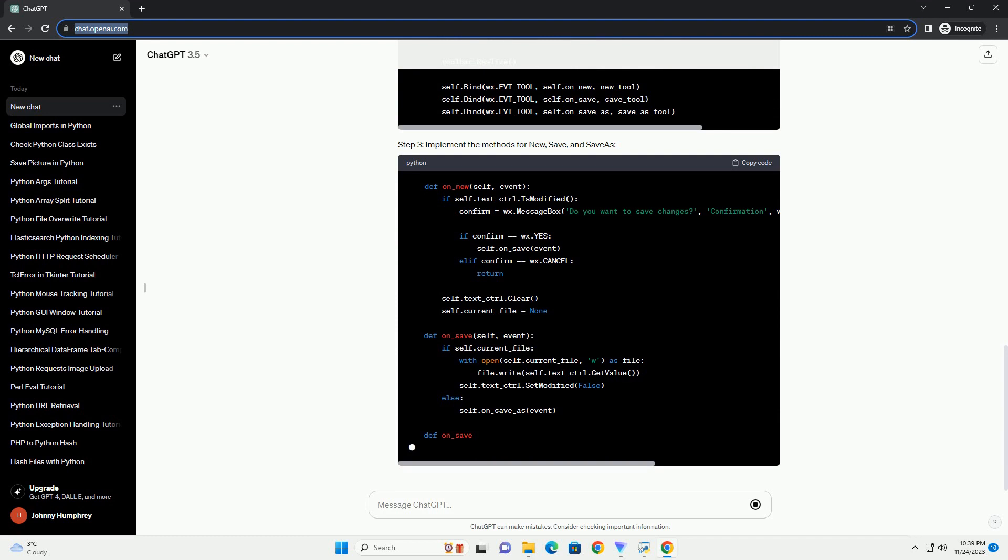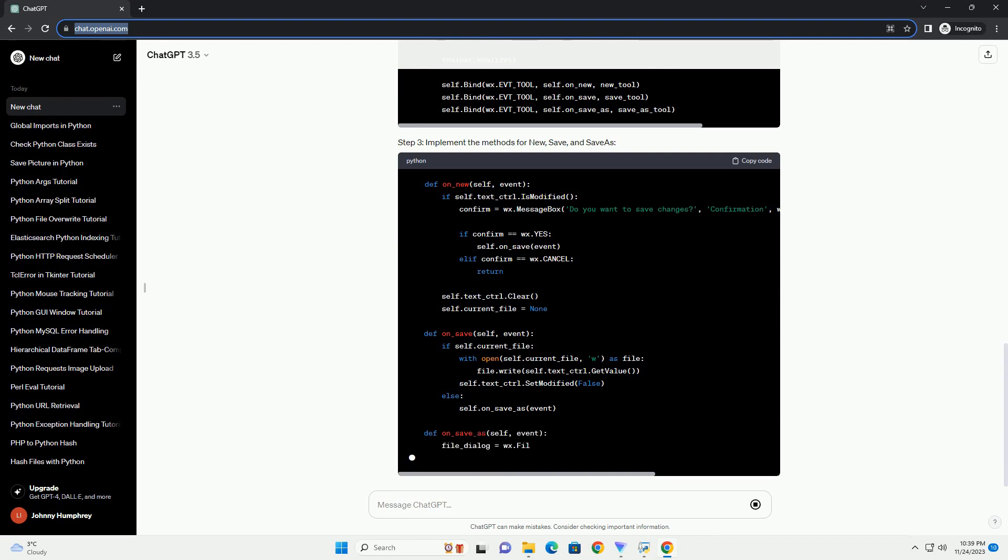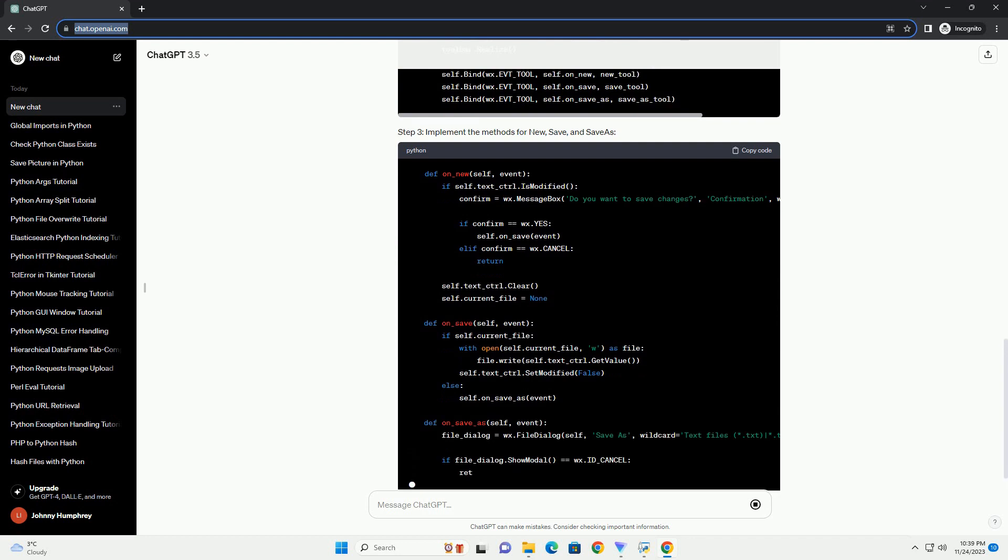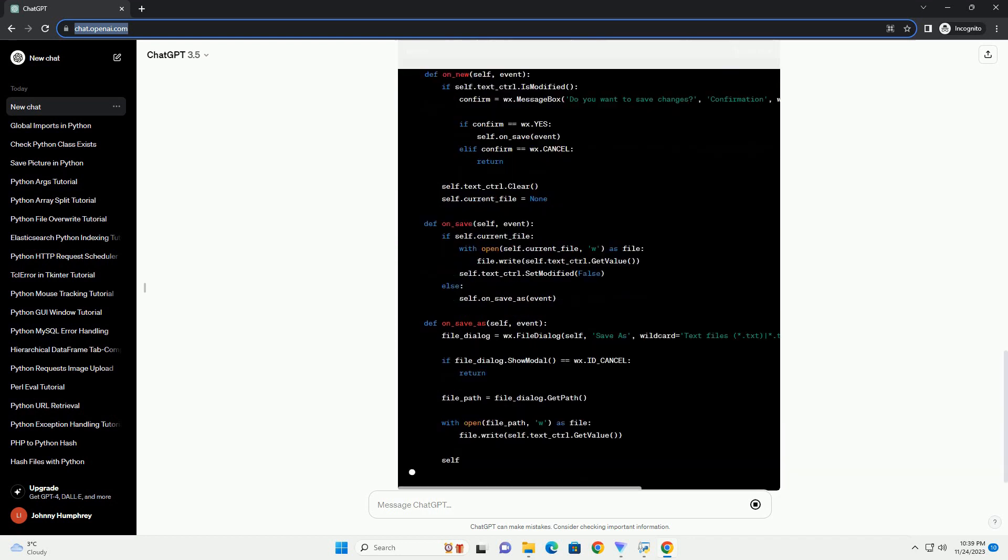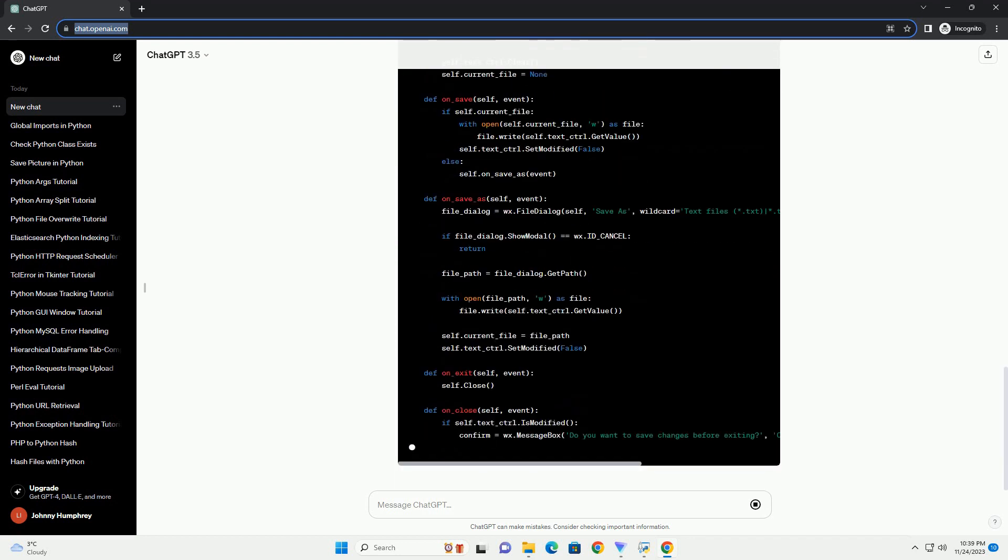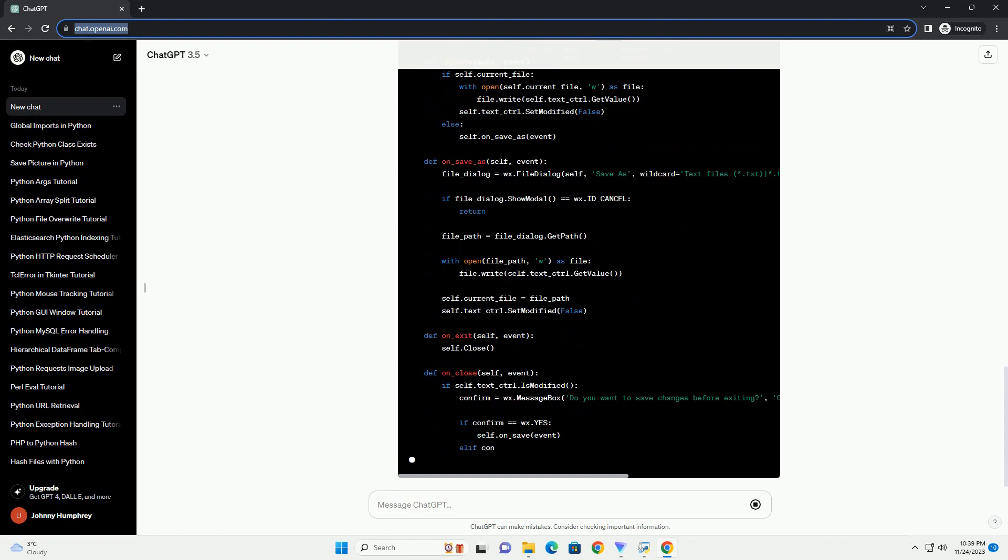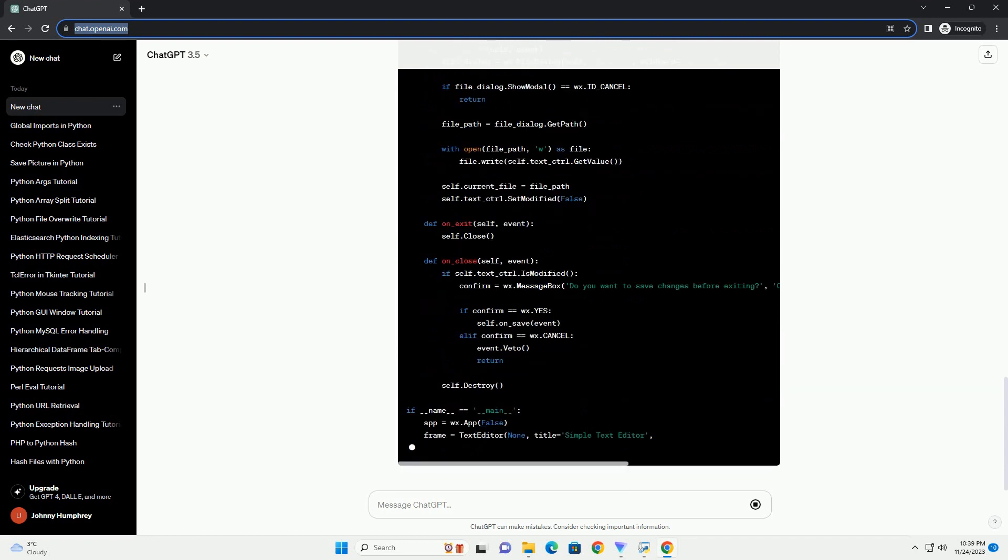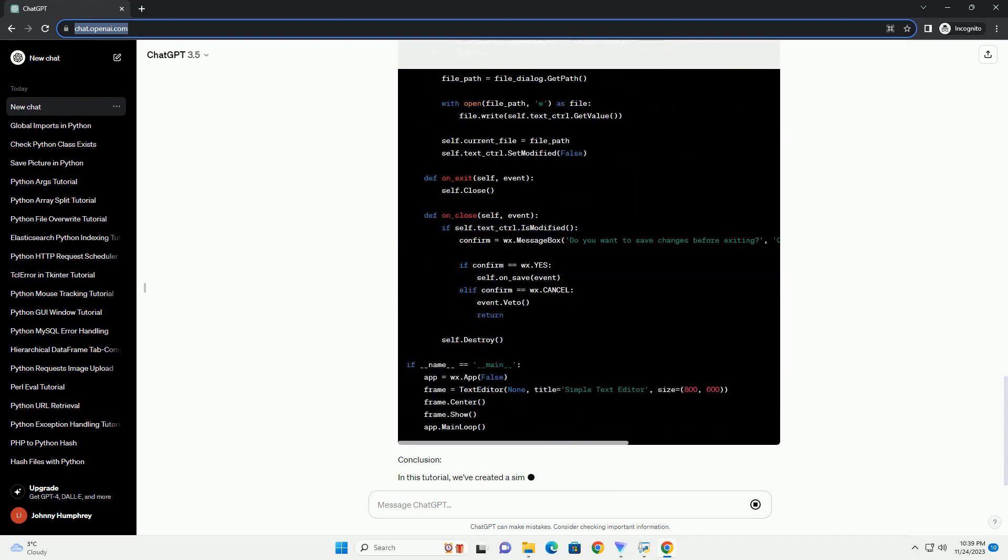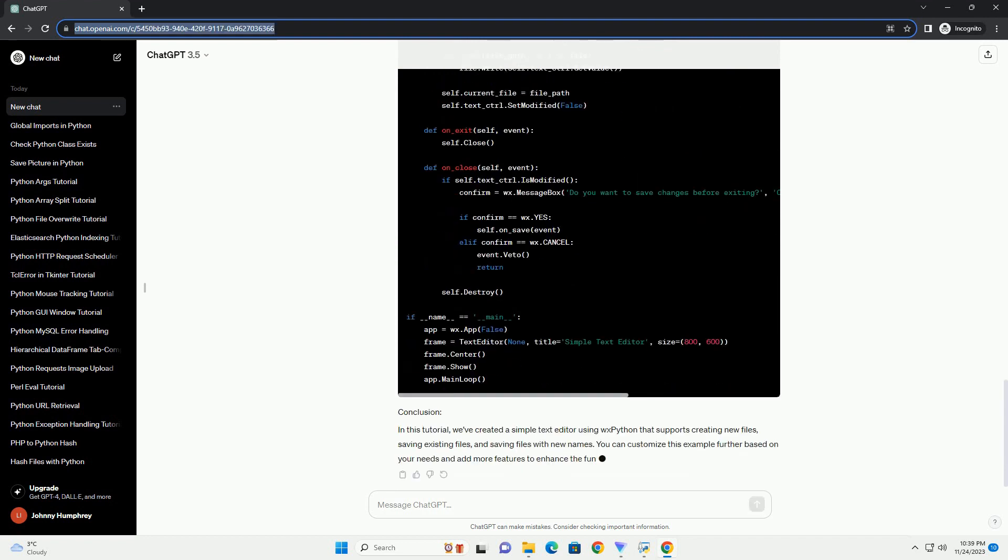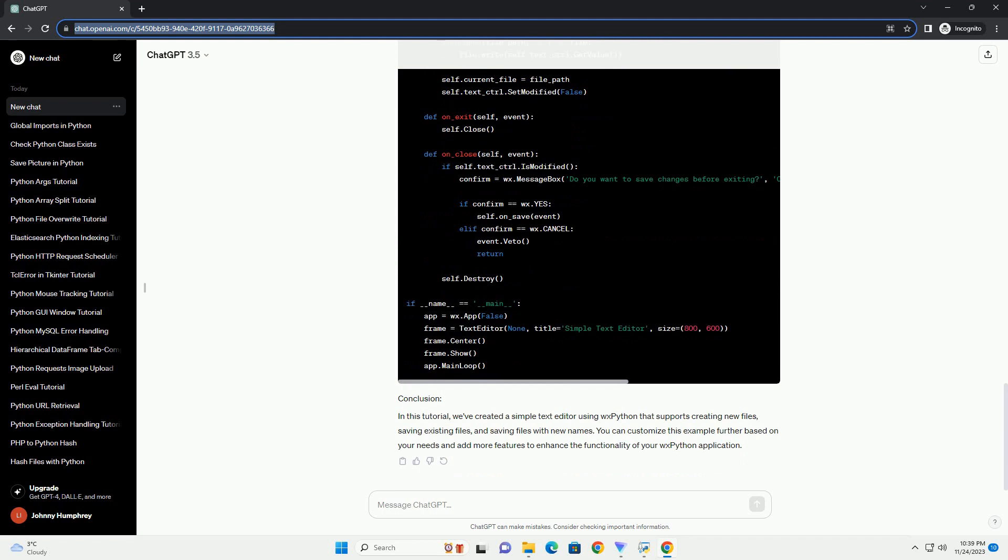we've created a simple text editor using WXPython that supports creating new files, saving existing files, and saving files with new names. You can customize this example further based on your needs and add more features to enhance the functionality of your WXPython application.